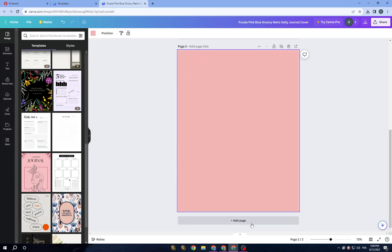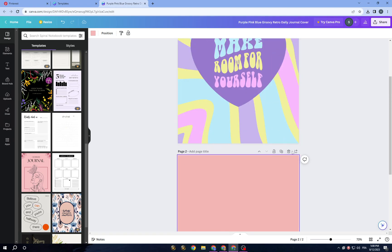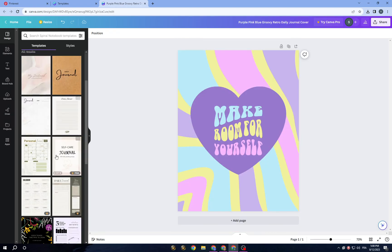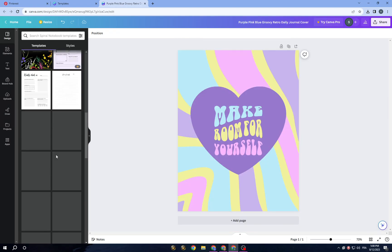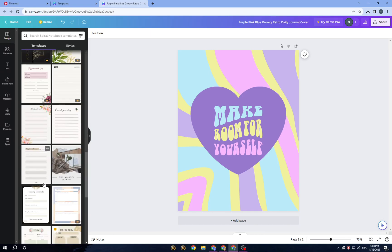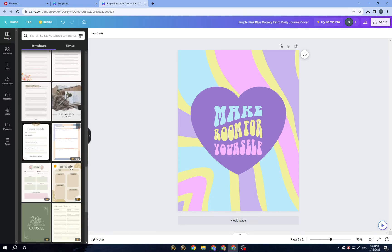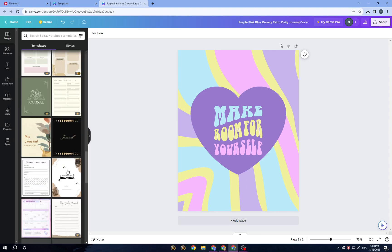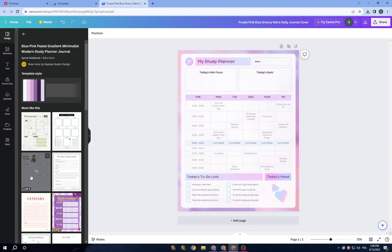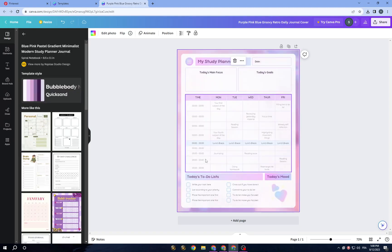Once you click 'Add a page', you can add the second page, the third page, and keep going from there to build out your journal with multiple pages.